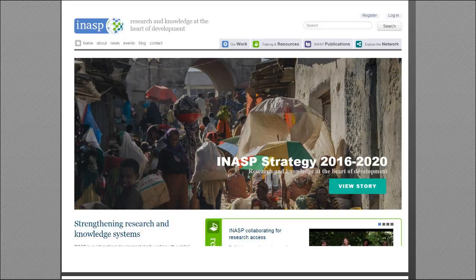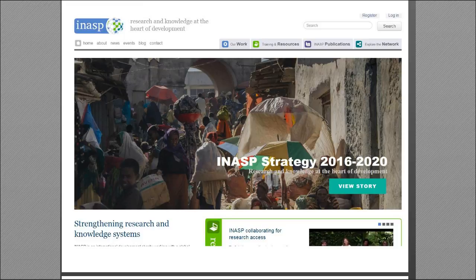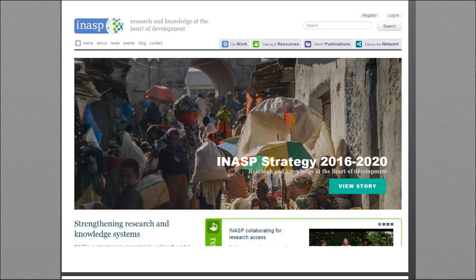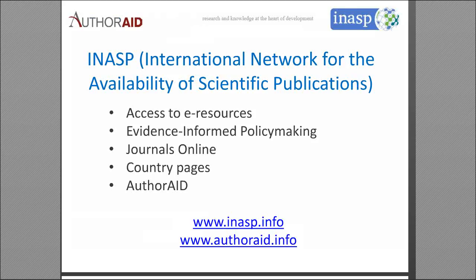I'm happy to take questions at the end, or if you want to type them in the chat I'm happy to answer them as well. On the slide you can see the INASP homepage. We've just launched a new five-year strategy to advance our bigger areas of work.